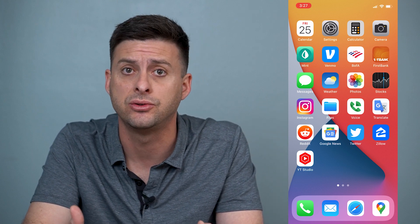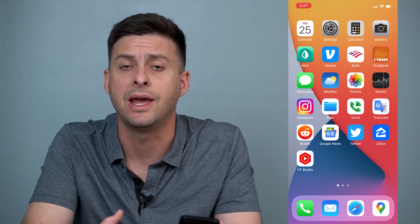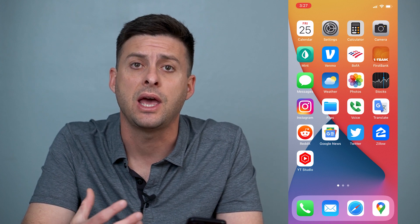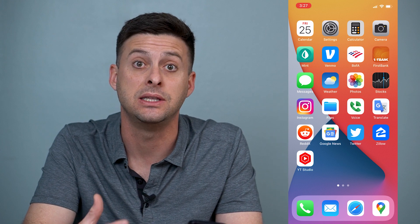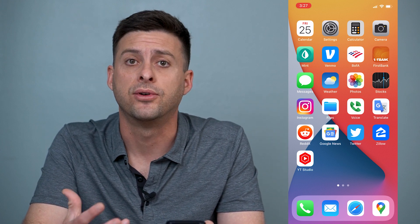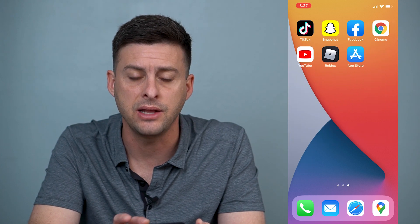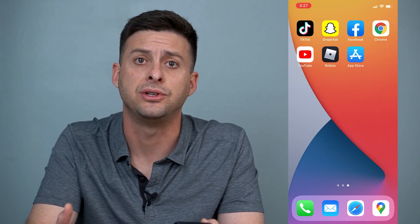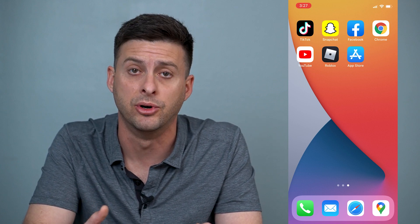Snapchat has been rolling out dark mode for both iPhone and Android. However, it's been kind of a fumbled rollout — they haven't rolled it out fully to every device yet, and it seems like it's not always appearing for different people. I'll walk you through the steps to get dark mode on Snapchat, and if you don't have the feature enabled yet, I'll walk you through steps on how to get that feature enabled.